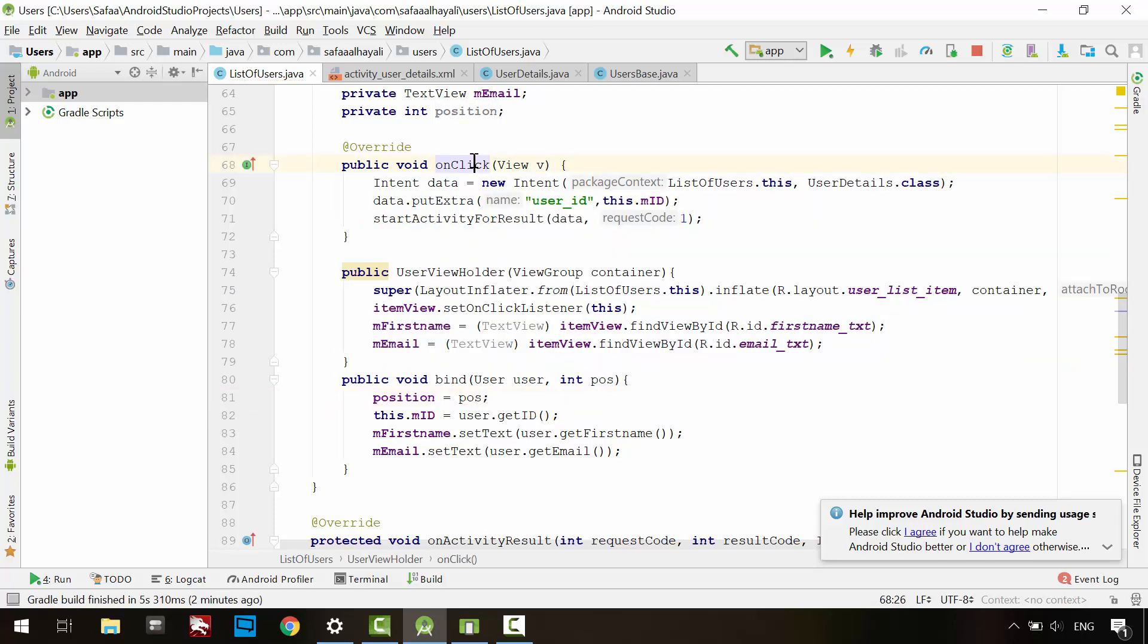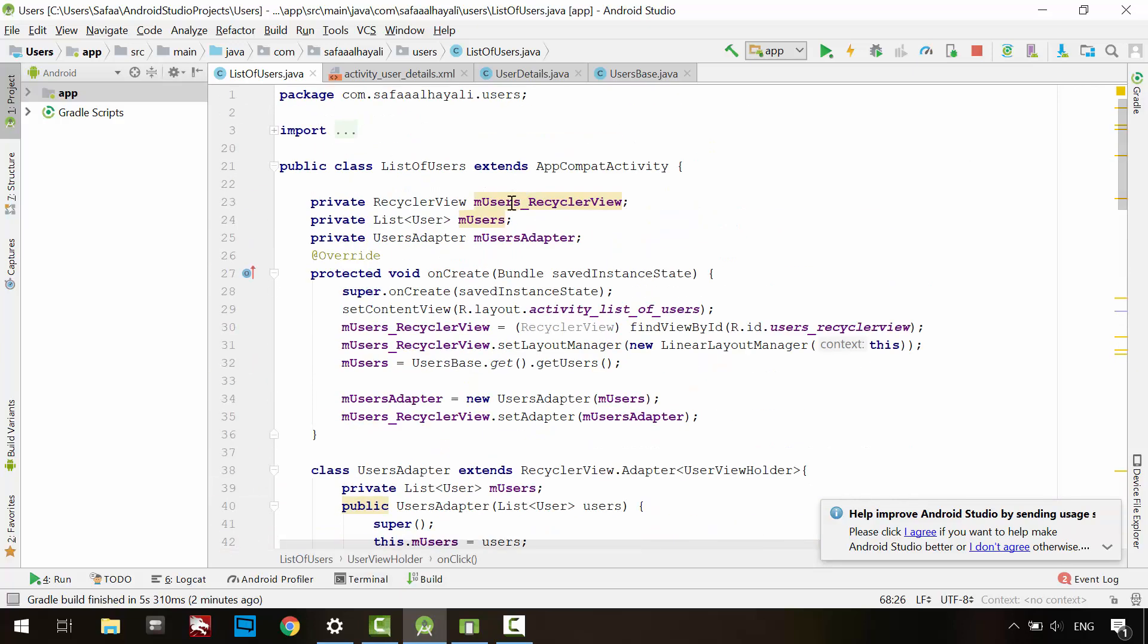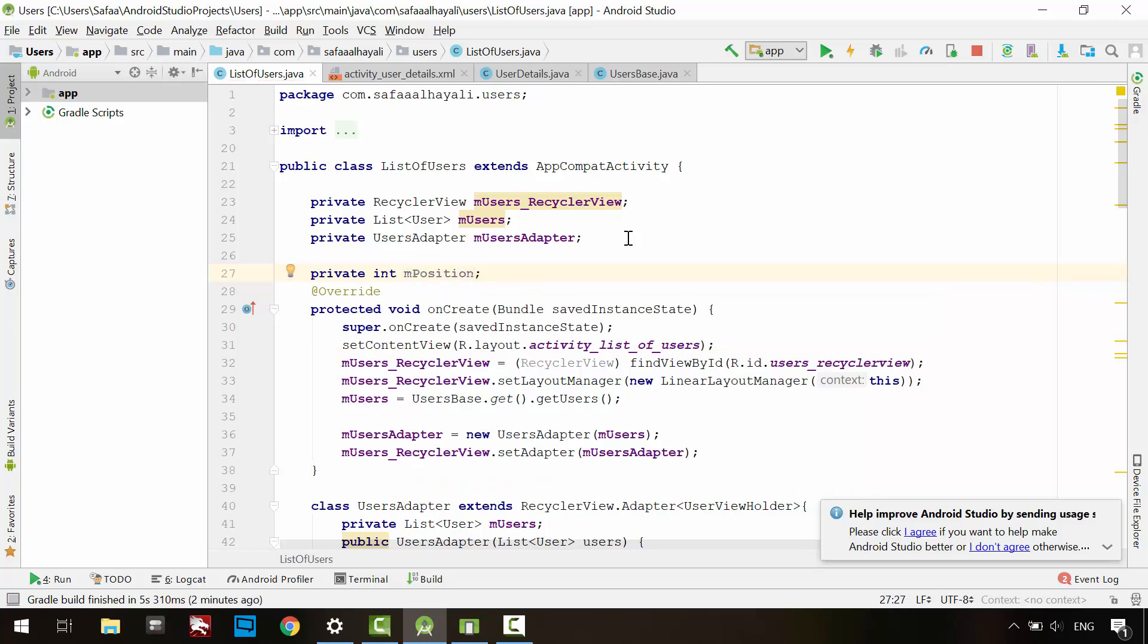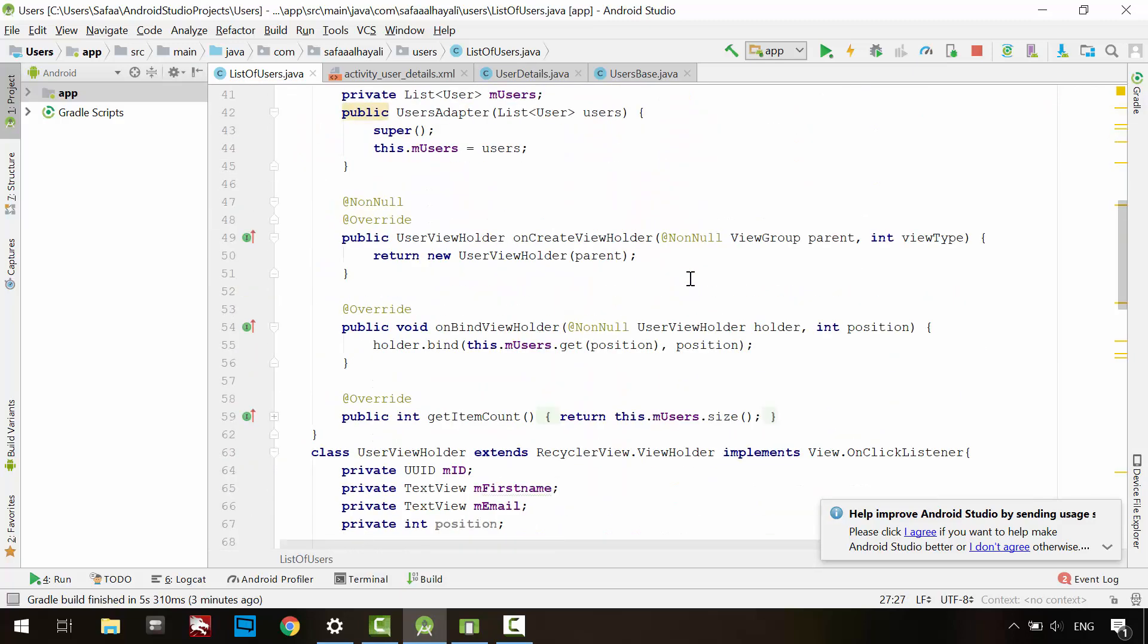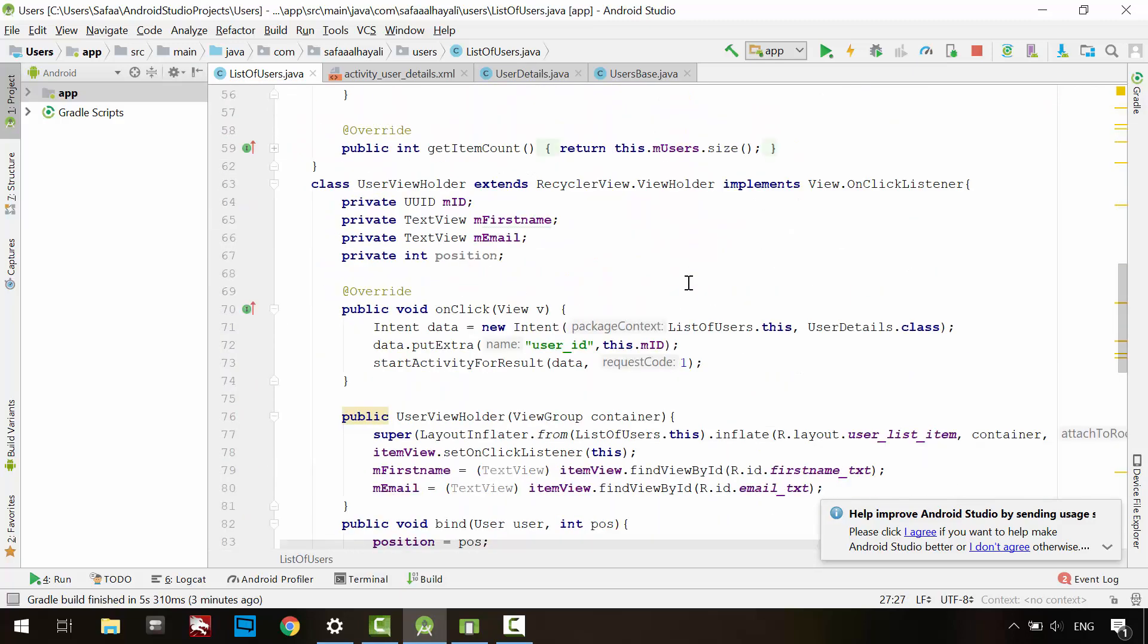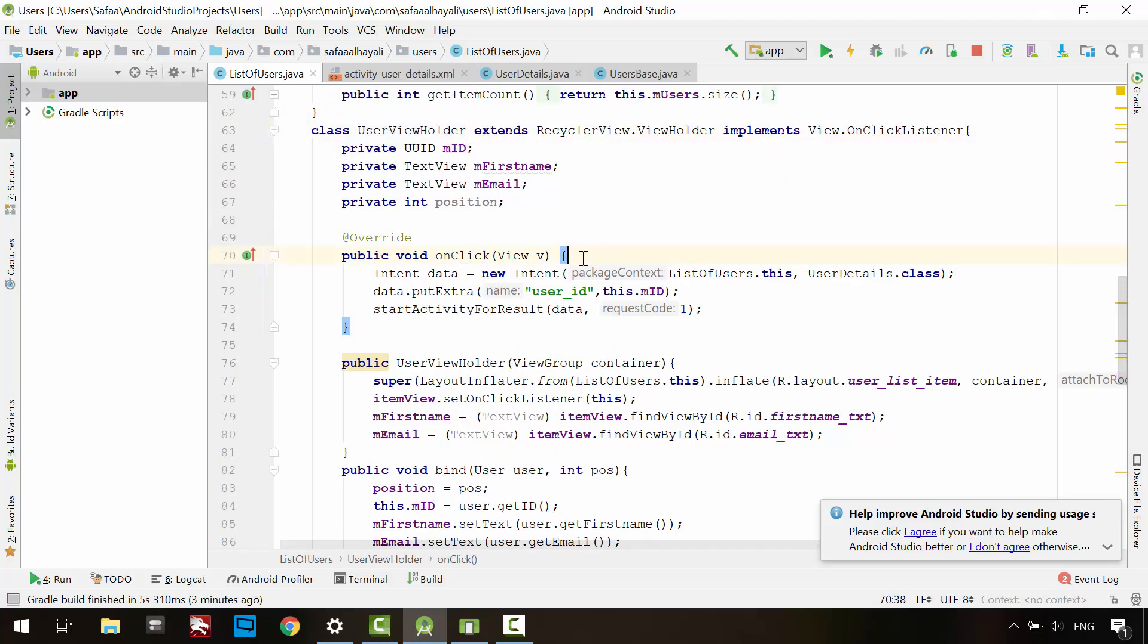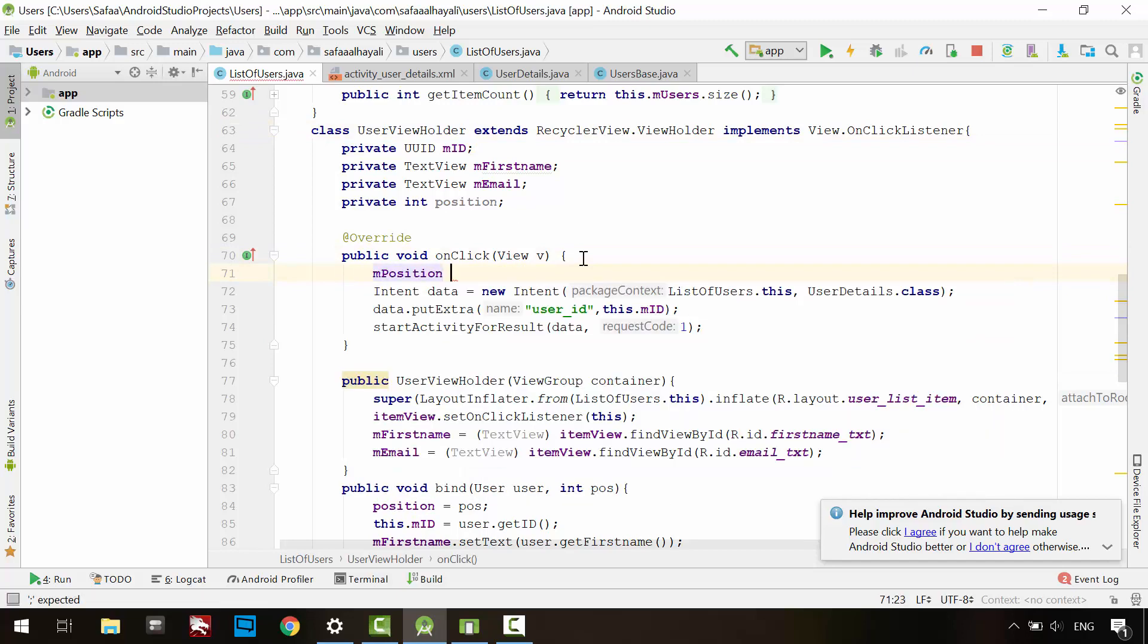On clicking the ViewHolder, we need to tell the parent activity to remember this position number. So create a member variable in the list of users activity for holding the item's position number once it gets clicked. Now on click the ViewHolder, tell the activity to remember this position.